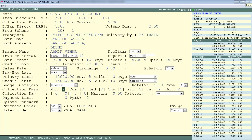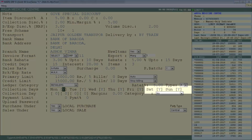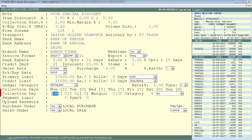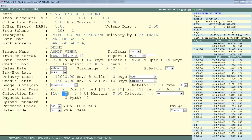Next is Collection Days — define on which days of the week you want to collect payment from this party. For example, if the party can give collection only Monday to Friday, set Y for those days and N for Saturday and Sunday. Collection Day defines the specific dates in the month (e.g., 10th, 15th, 20th, 25th) on which you can collect from this party.